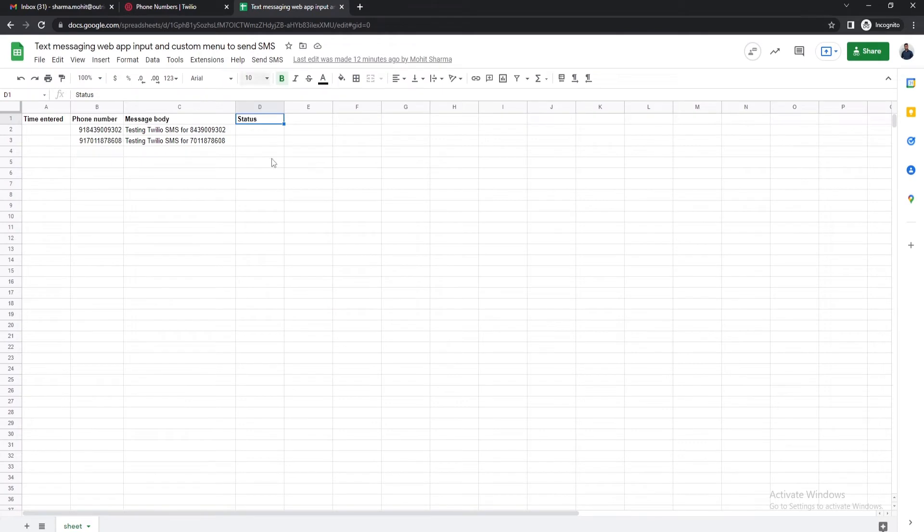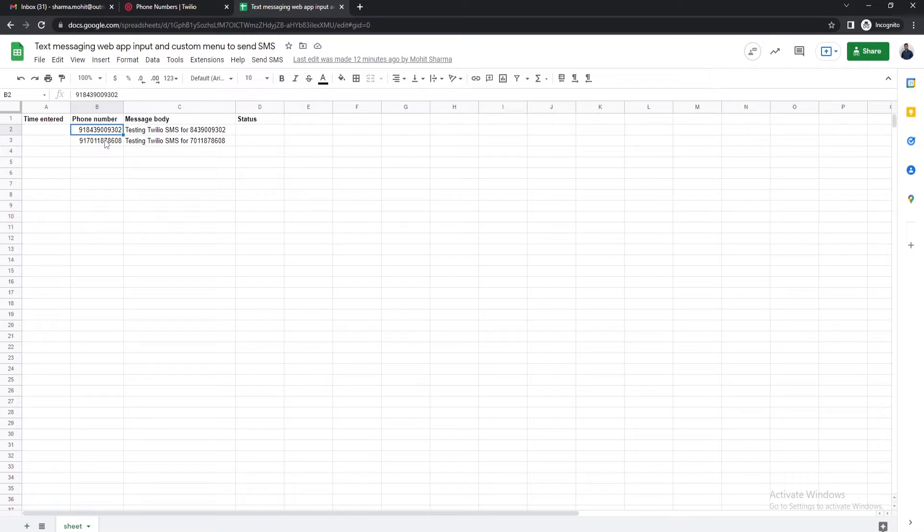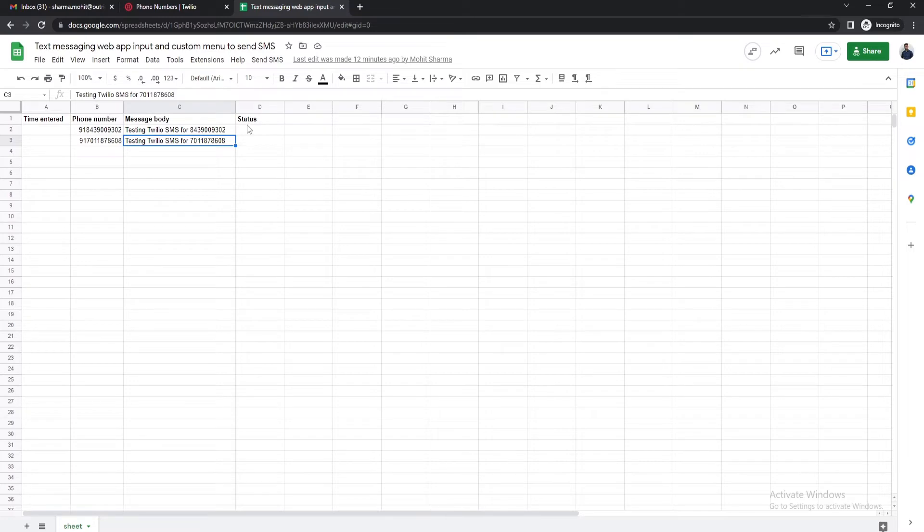Now let's open the Google Sheet. In the second column we'll enter the phone numbers of the recipients. In the third column we'll enter the message body respective to phone numbers. The fourth and last column will show you the status of each phone number and message.